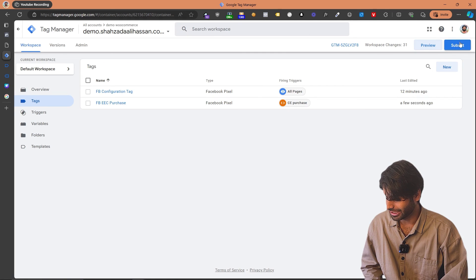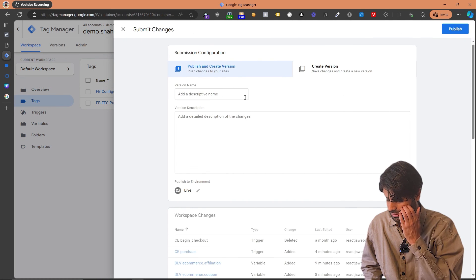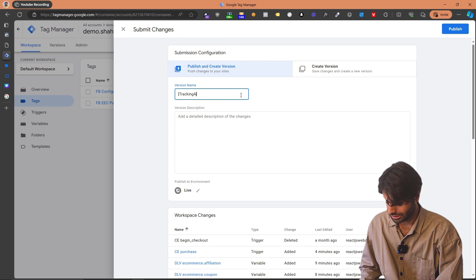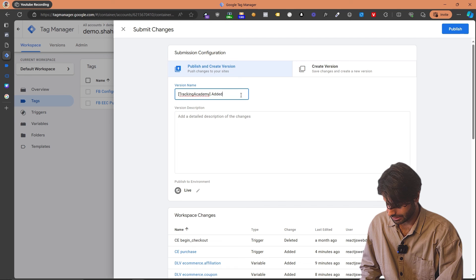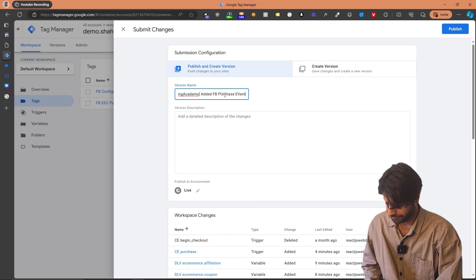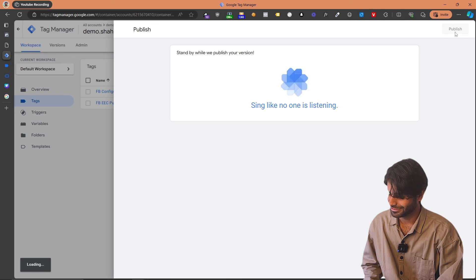The last thing we need to do is hit Publish so all the changes we have made are no longer in draft mode. Let's add a description — 'Added Facebook Purchase Event' — and hit Publish. Now you have successfully tracked the purchase event on Facebook Pixel using your WooCommerce store. If you want to see how to configure the Begin Checkout event, you can click the video right here.